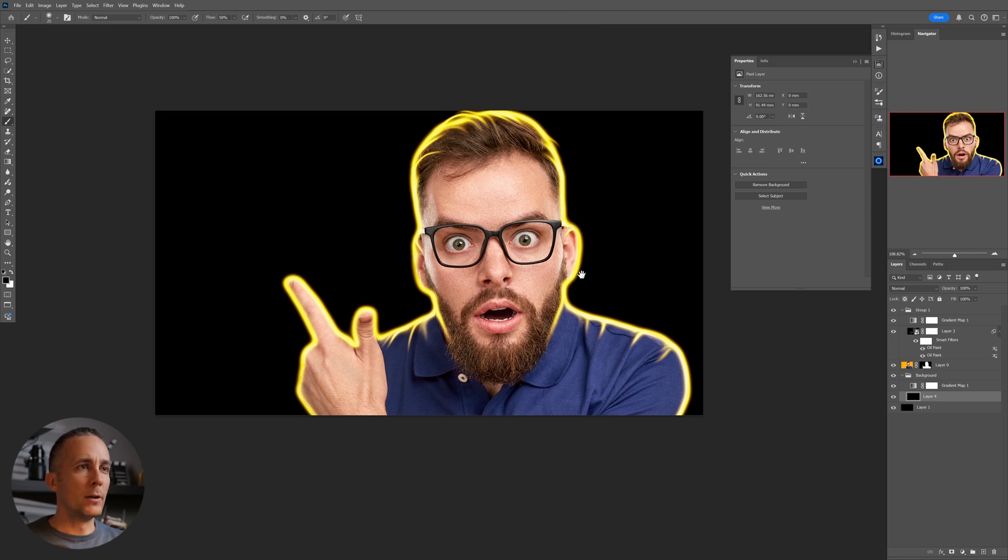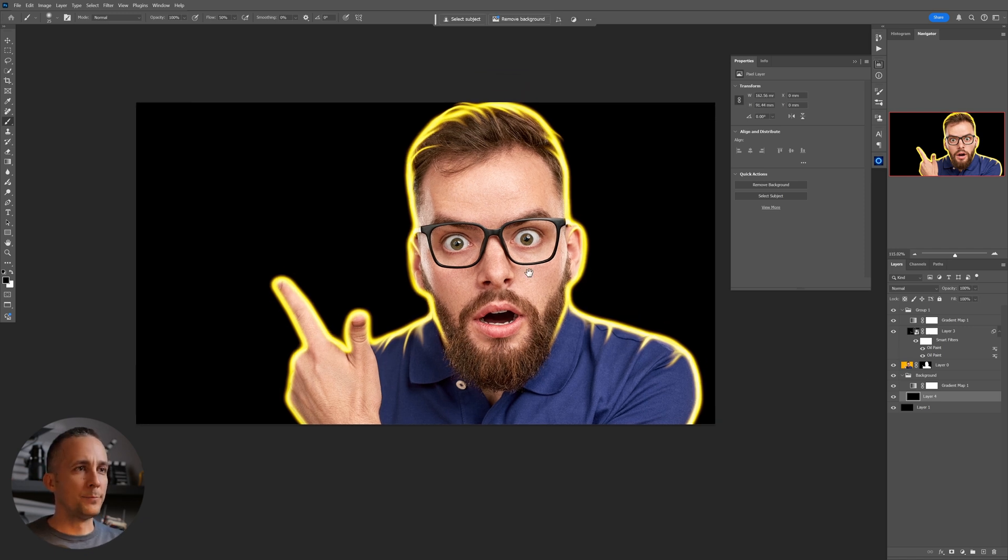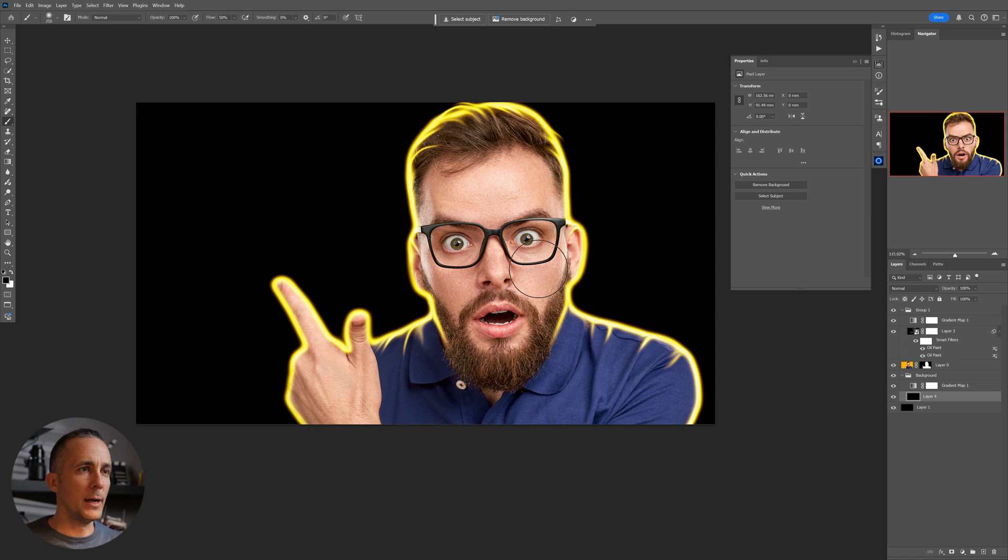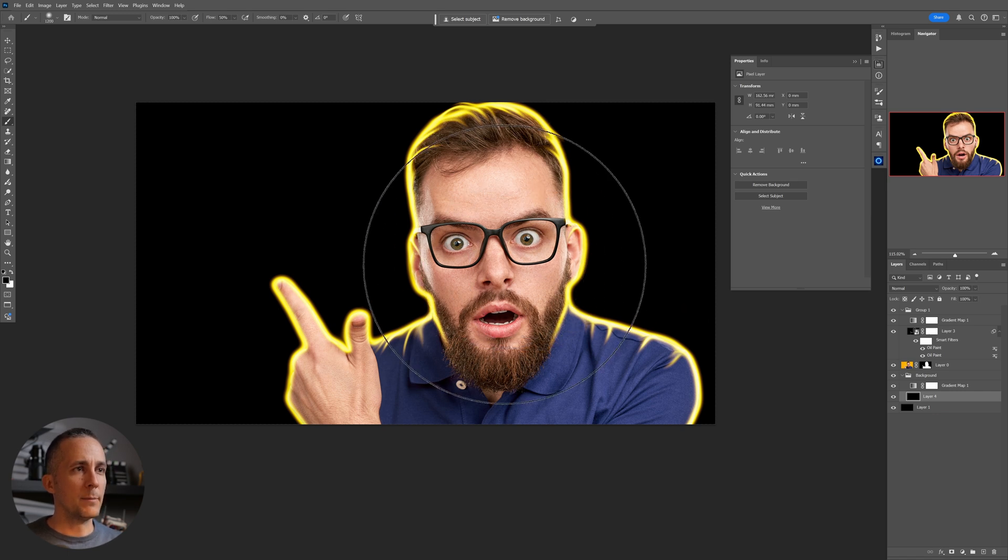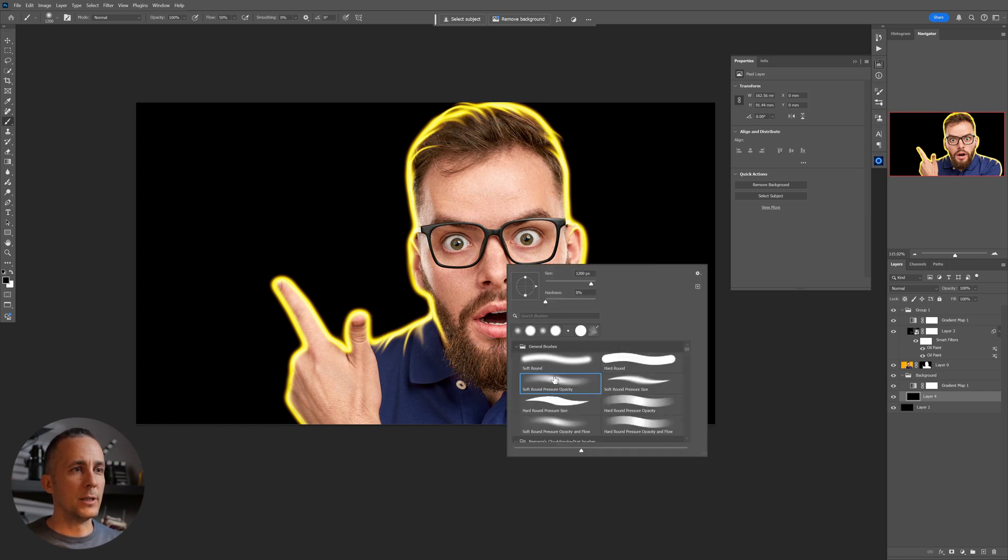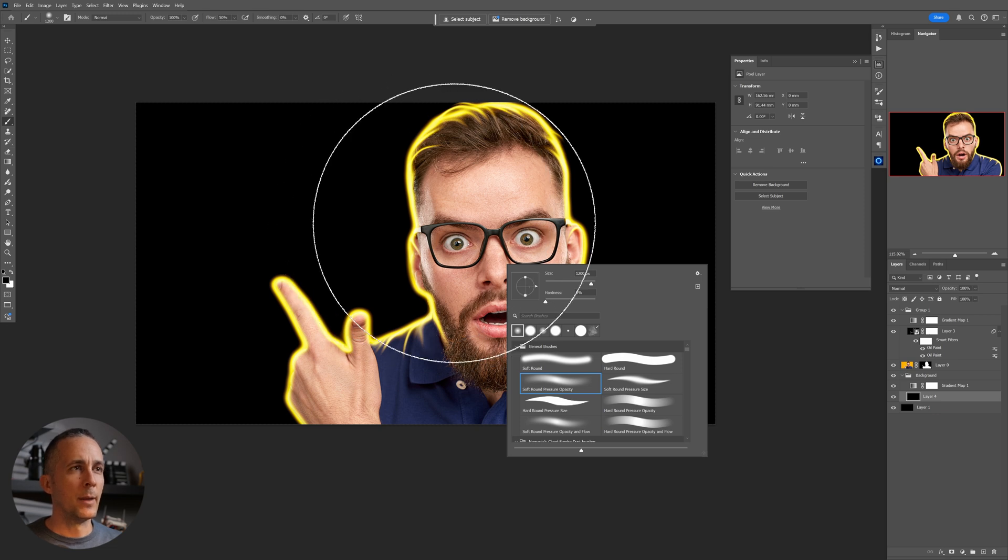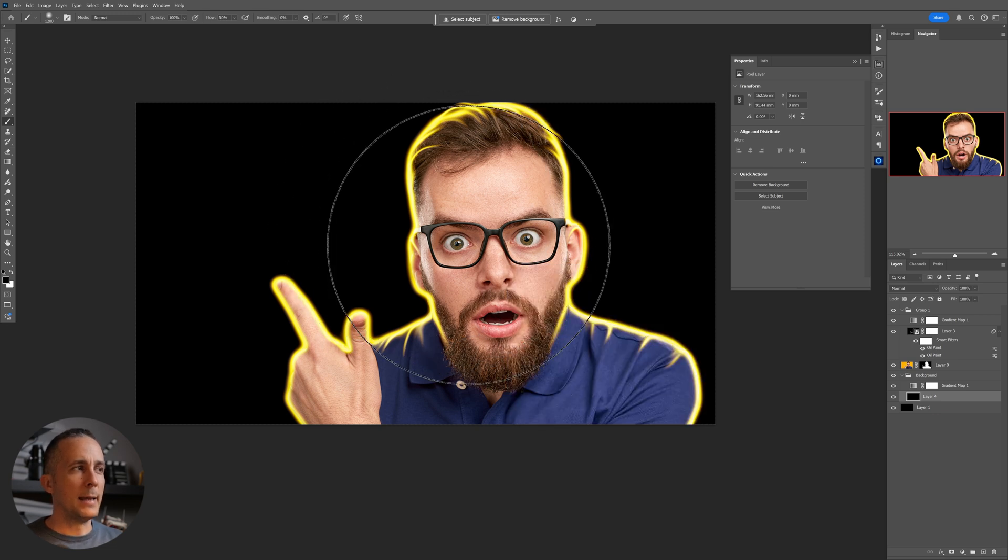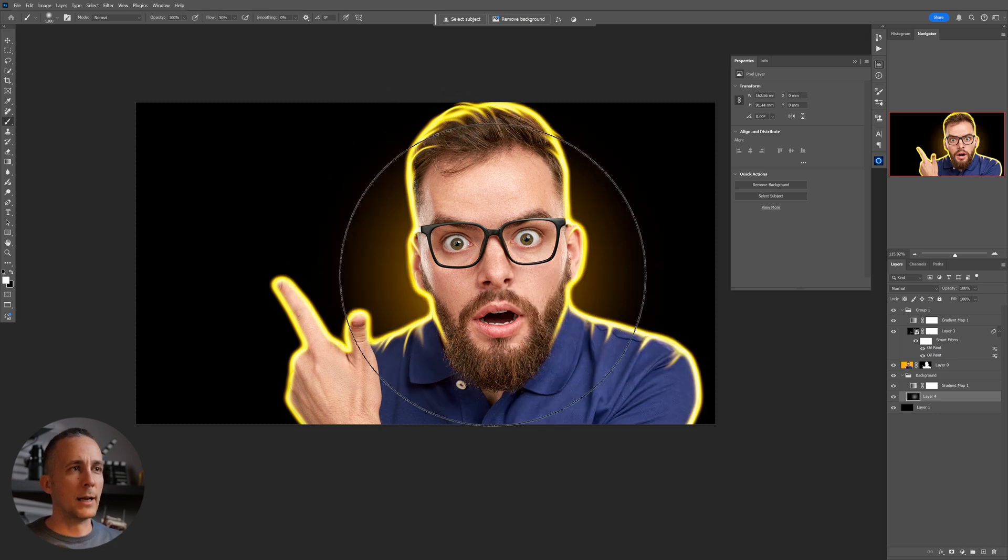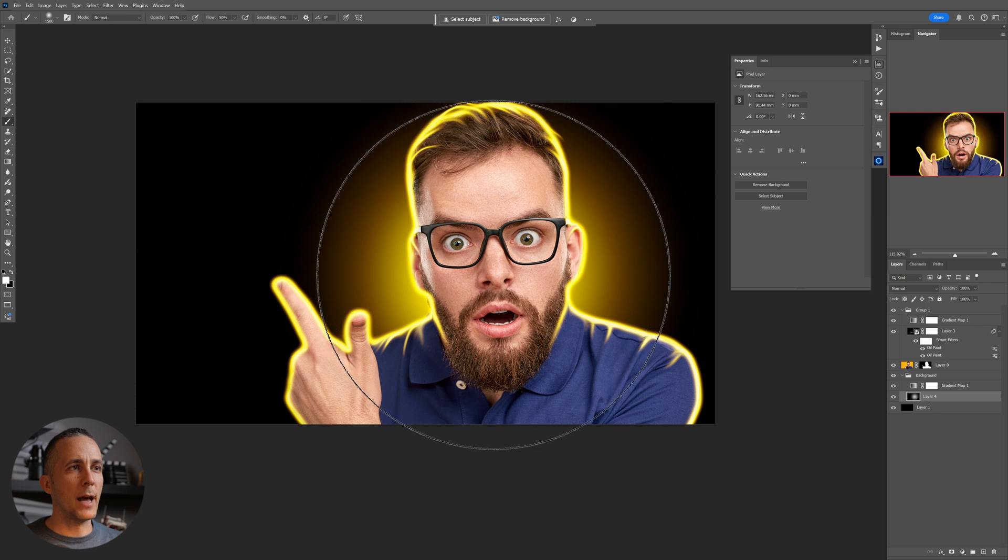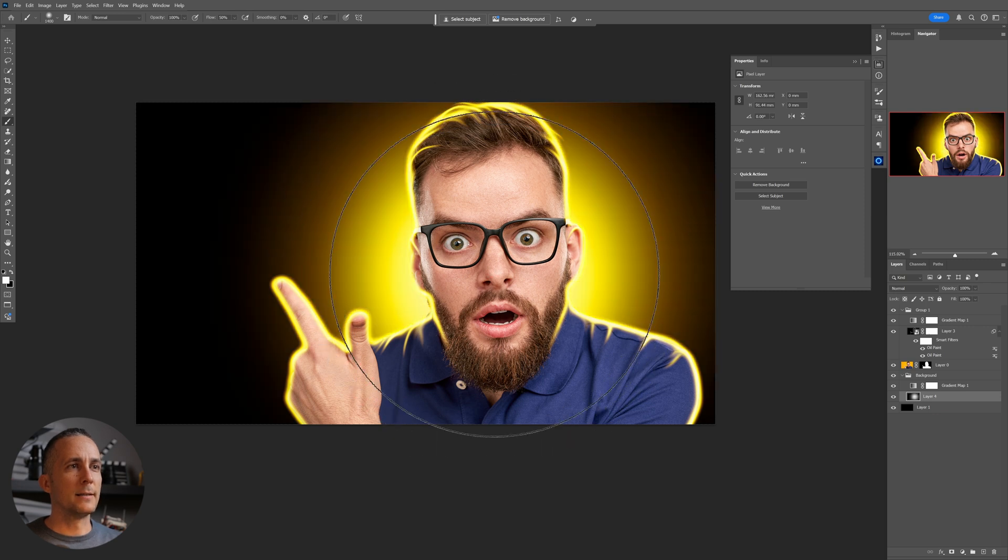Make a bigger brush, really bigger brush like this. Make sure that you're using soft brush. The hardness should be set to zero. All right, and then just with the white, just click a few times like this.